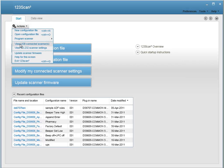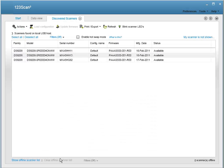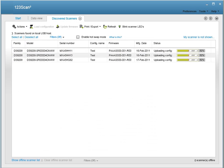And for power users, you can update multiple scanners simultaneously from the Discovered Scanners tab.